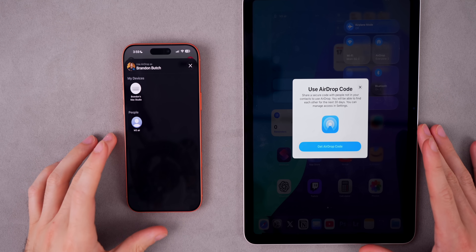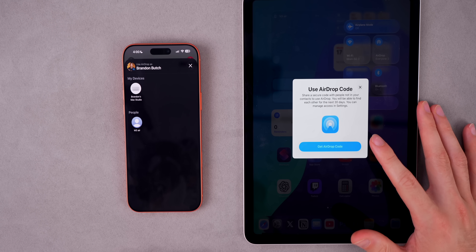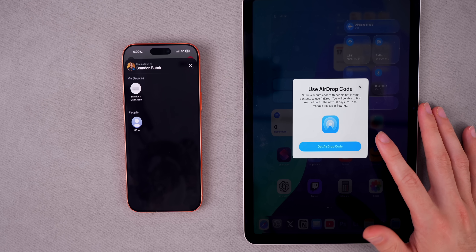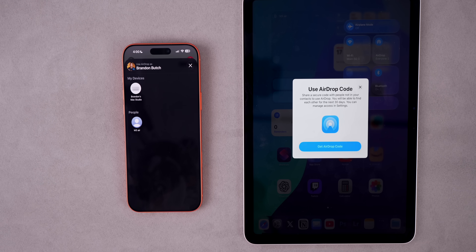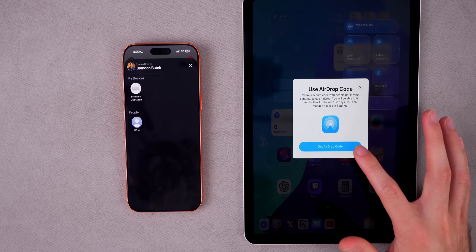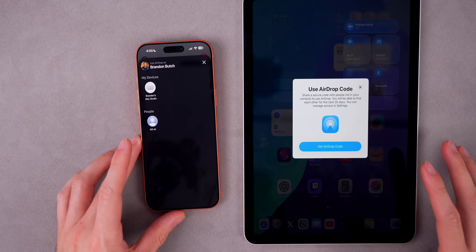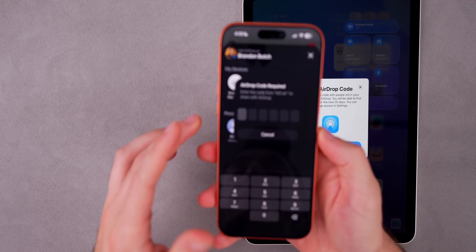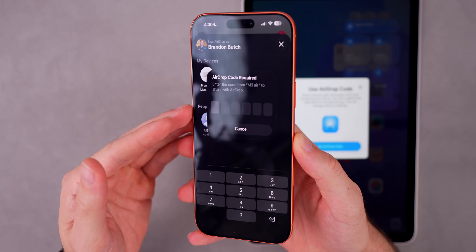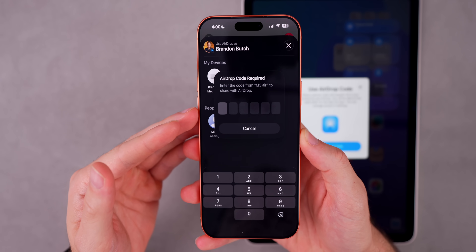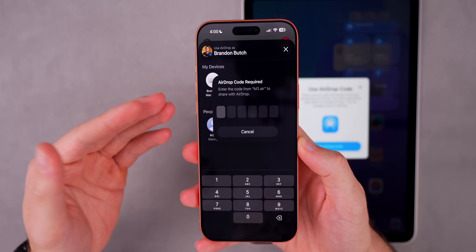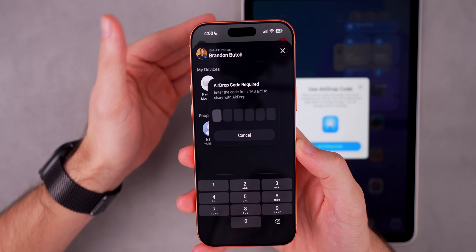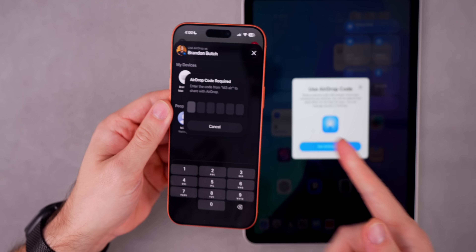I was able to get this feature to work. Here's what you see when you AirDrop with an unknown device — a device not saved as a contact. It says 'Use AirDrop Code: share a secure code with people not in your contacts to use AirDrop. You'll be able to find each other for the next 30 days. You can manage access in Settings.' When sending something to that unknown device, you get a prompt saying 'AirDrop Code Required' — whoever is sending content to an unknown person has to get a code from the other person.